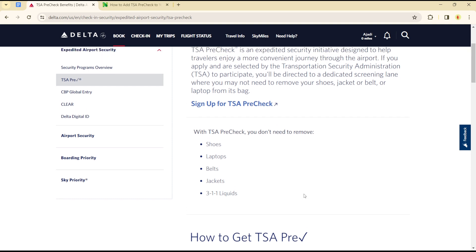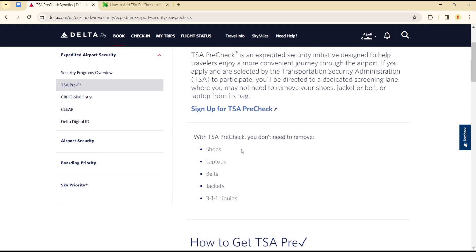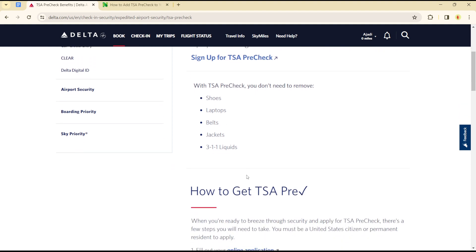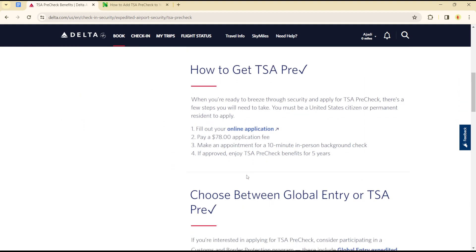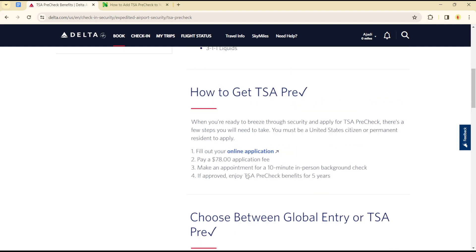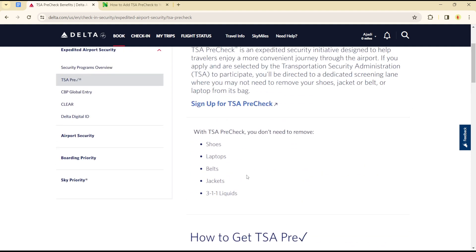You can find all the details you will need for TSA PreCheck. As you can see, with TSA PreCheck you don't need to remove your shoes, your laptops, your belt, your jackets, or your heavy boots — so you can skip all of that with your TSA PreCheck.